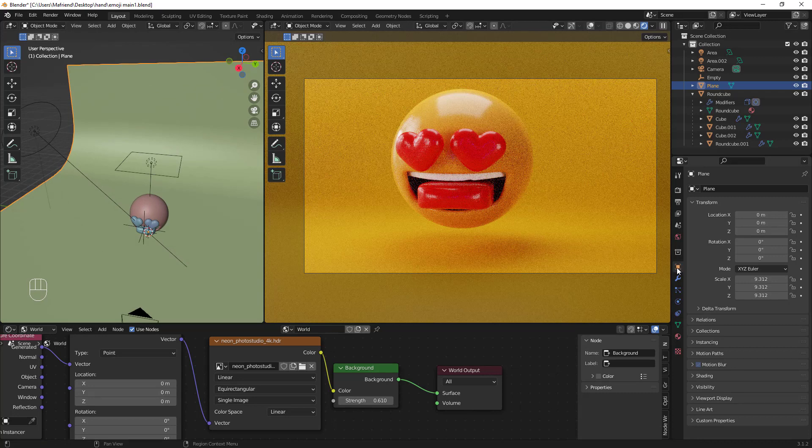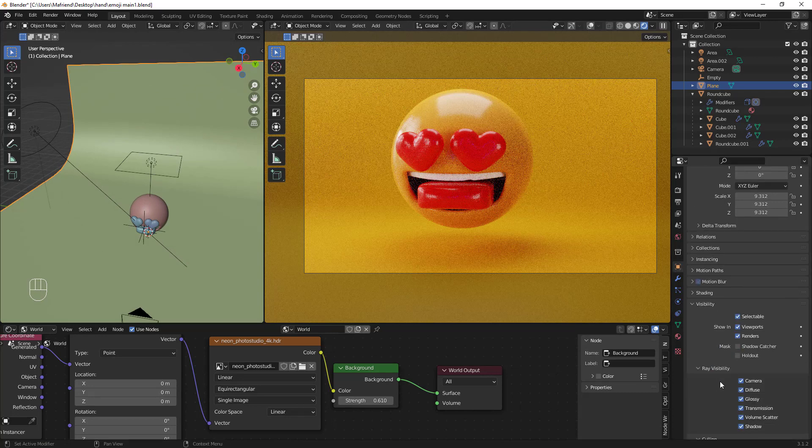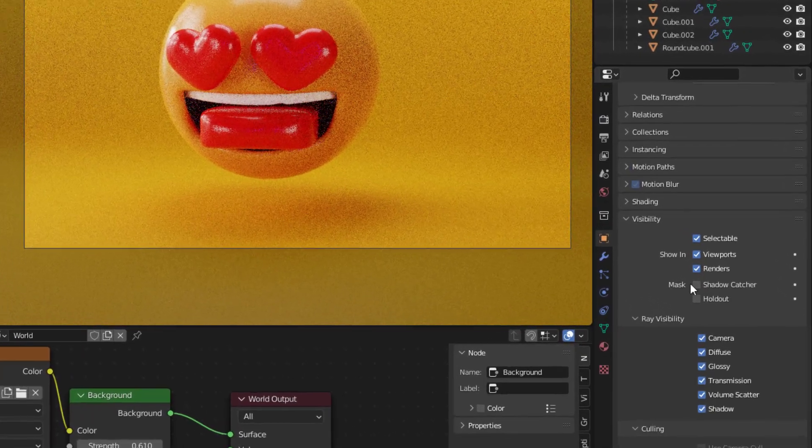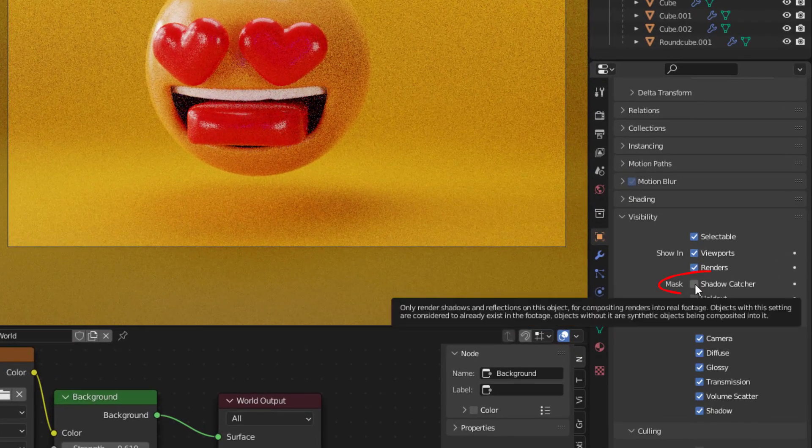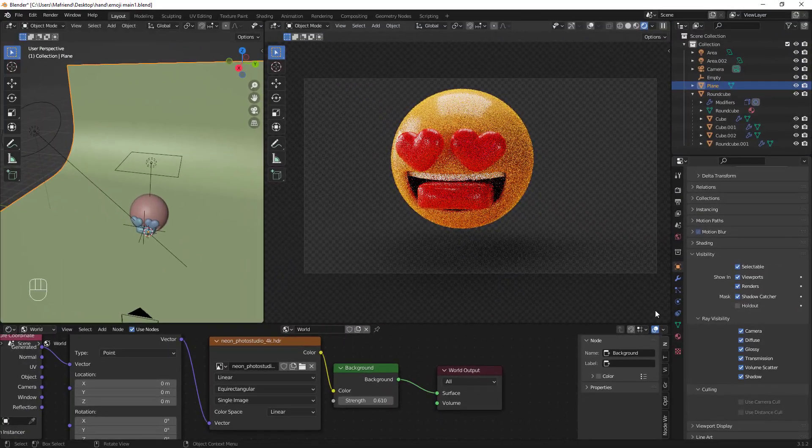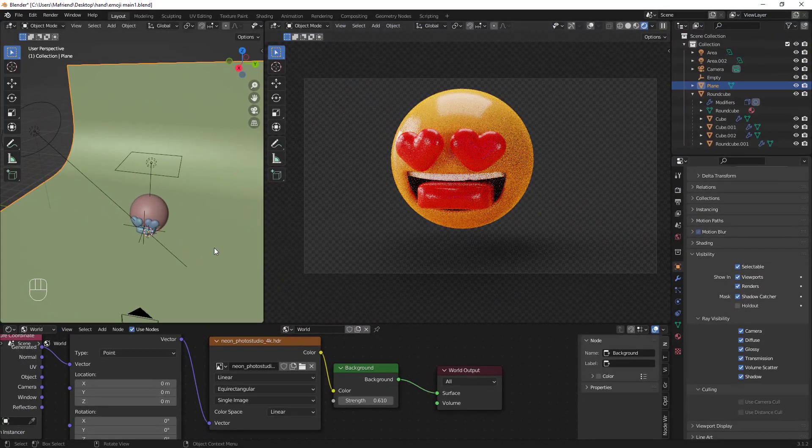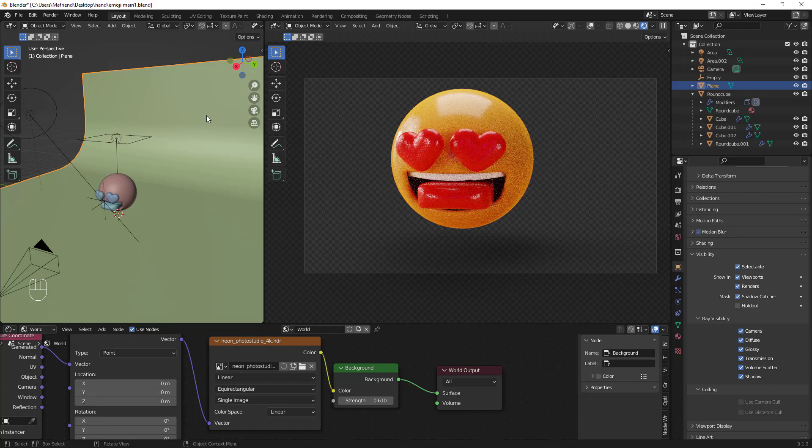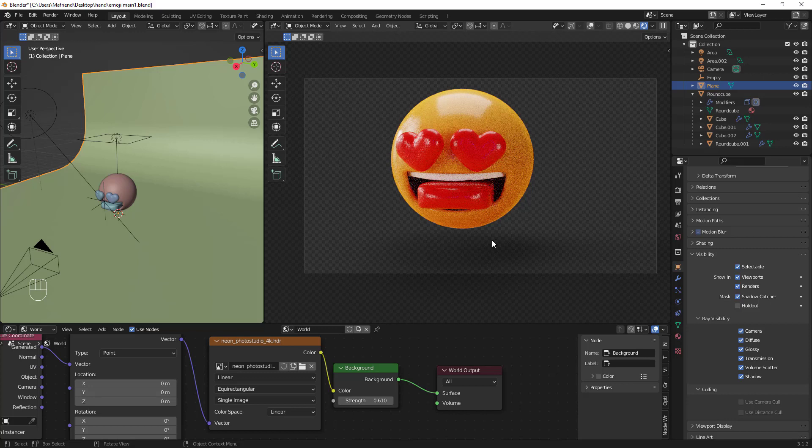we go to Object Data Properties. We scroll down till we find Visibility, and then we go to the Mask. We tick the Shadow Catcher box here. So as you can see, the backdrop is now transparent but we still have the shadows remaining. So let's do a quick render and see the results we come up with.